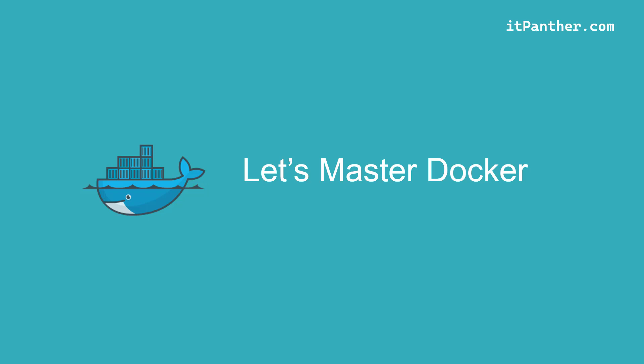This Docker tutorial is suitable for beginners to advanced levels. In this course, we are going to start from the basics of Docker fundamentals and gradually increase the level to intermediate and advanced levels.